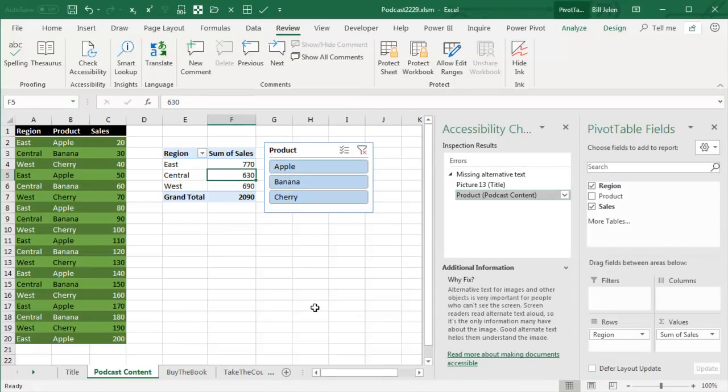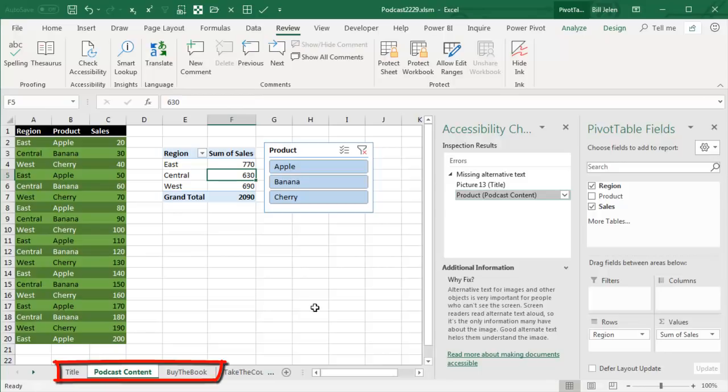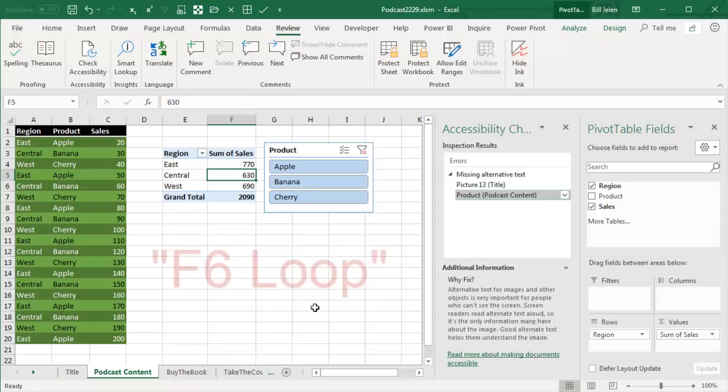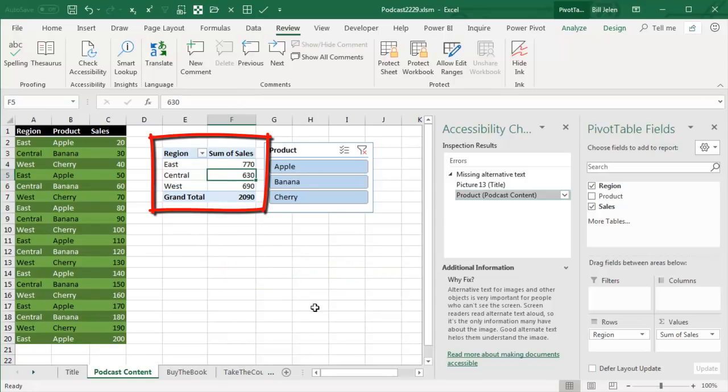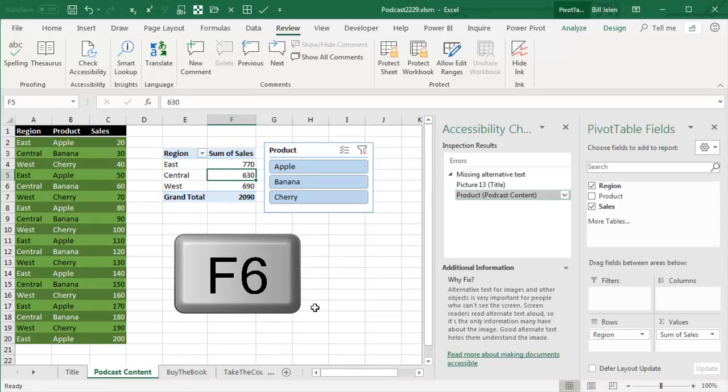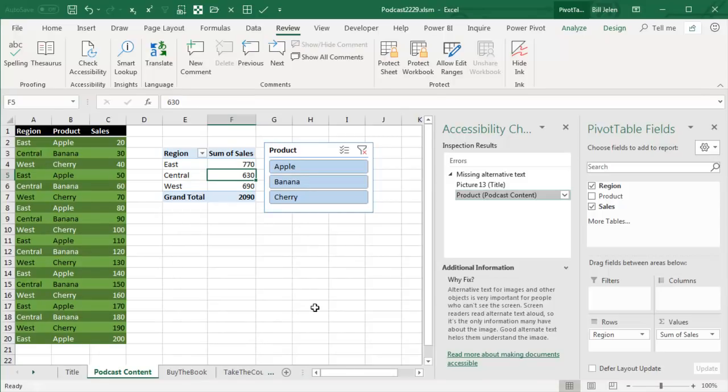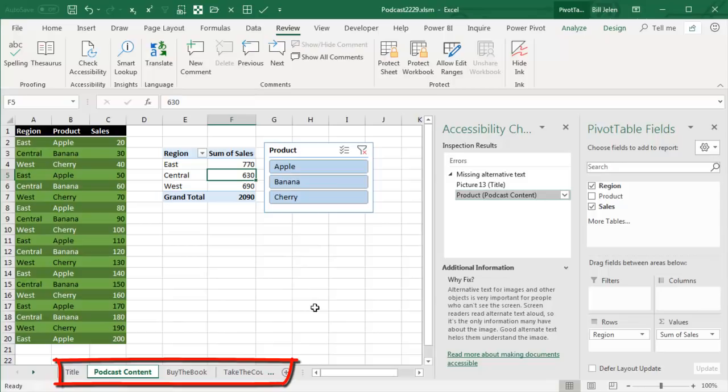The whole trick is how do we get down there to change the Sheet tab without the mouse. What we're going to do is ride something called the F6 loop. Right now you see that I'm up here in the spreadsheet, and when I press F6, we're going to go for a ride on a loop, and the first place that we're going to stop, and this is new, it never used to do this, is right down there. See, Podcast Content has now been highlighted.